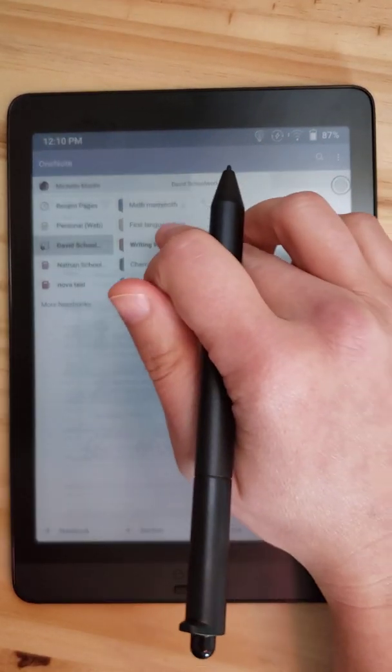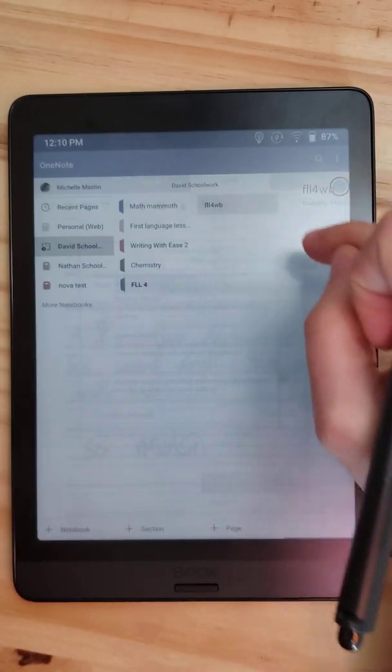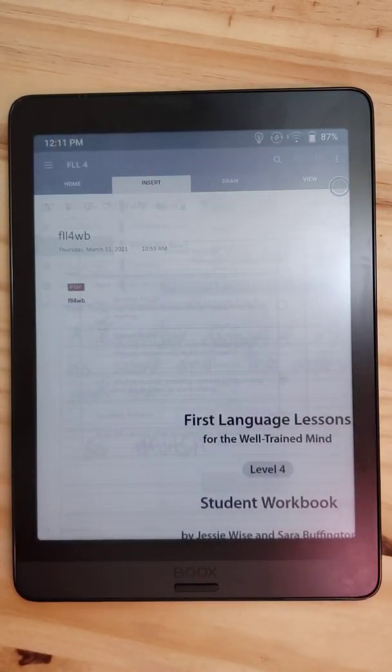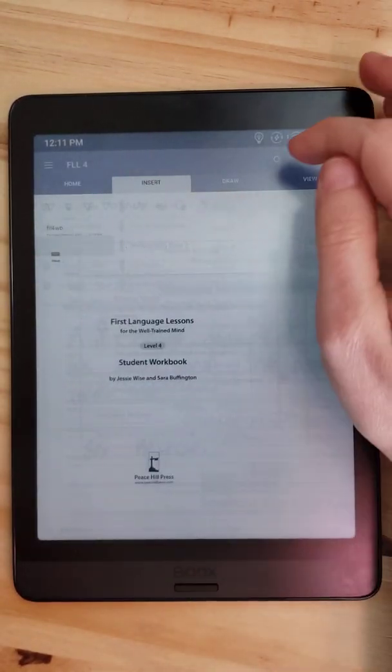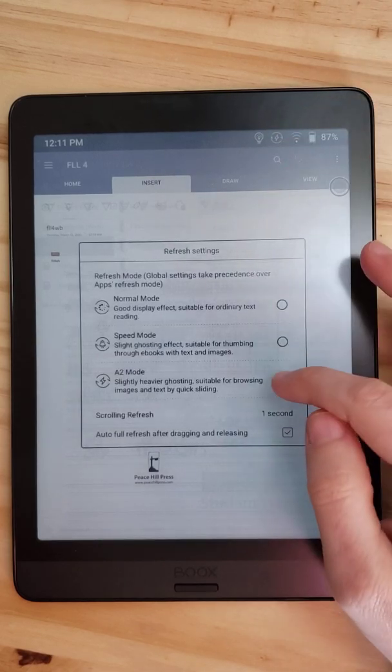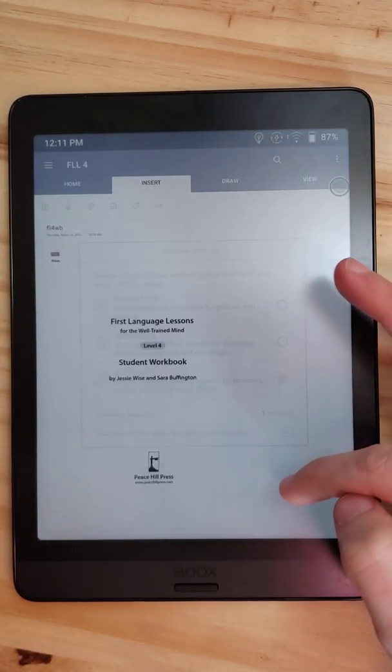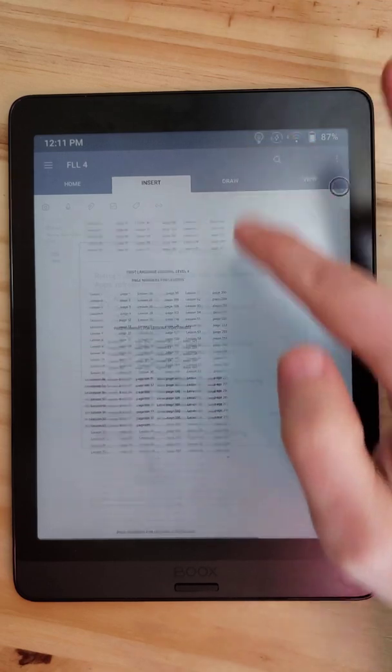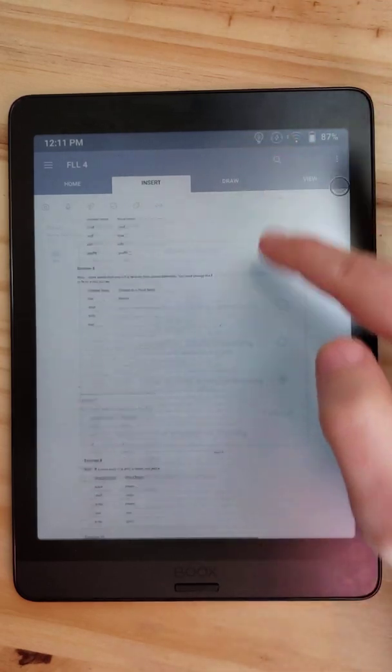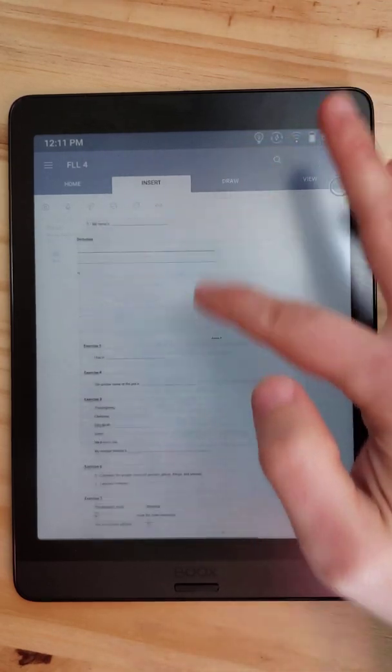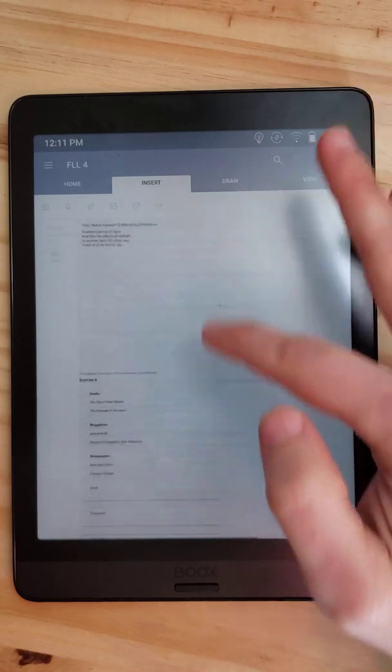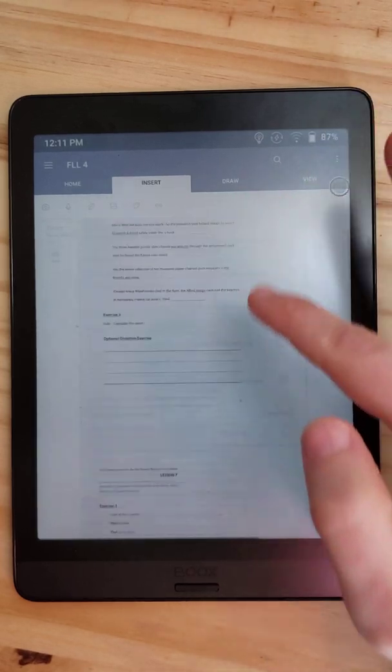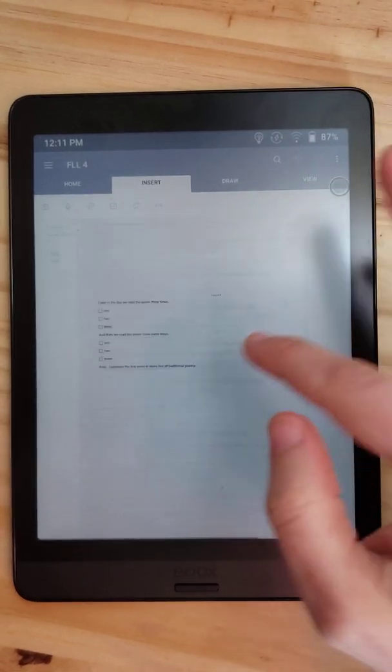Oh, and let's see. Let me pull up a really, really big PDF just so you can see what scrolling is like. We are still in A2, so it's going to go fast but it's going to ghost badly. This is 300 pages of workbook that my eight-year-old is going to have to go through soon, and it moves fast.